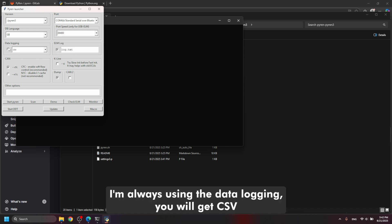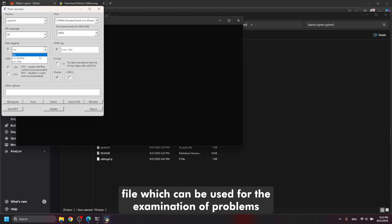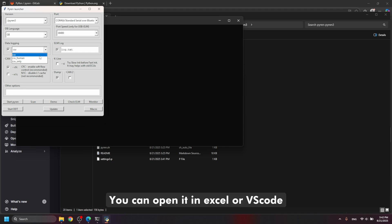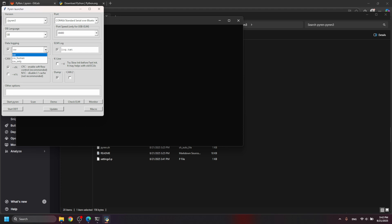I am always using data logging. You will get CSV file which can be used for the examination of problems. You can open it in Excel or VS Code.